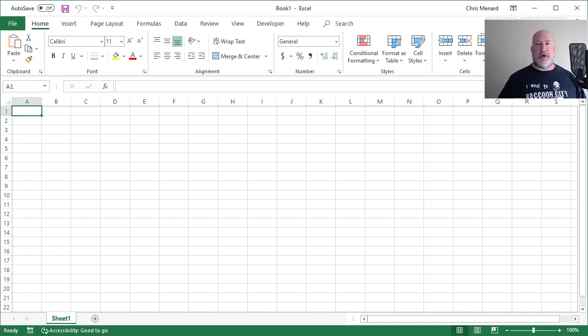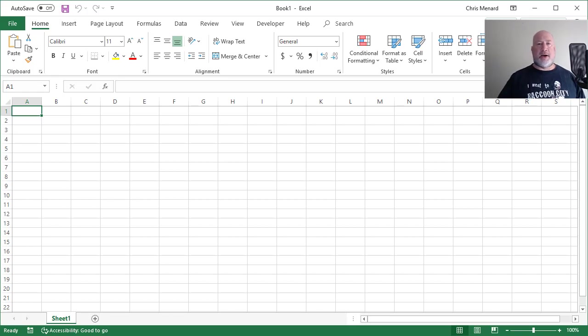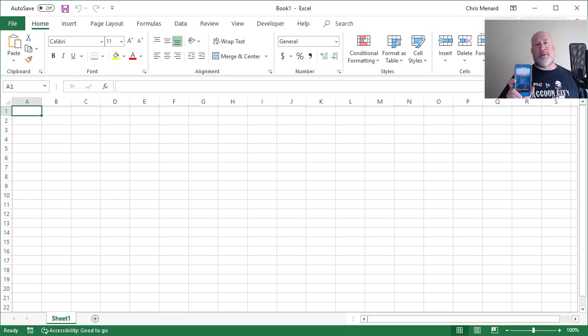Hello, this is Chris Menard. Great new feature, Microsoft Excel for mobile devices.